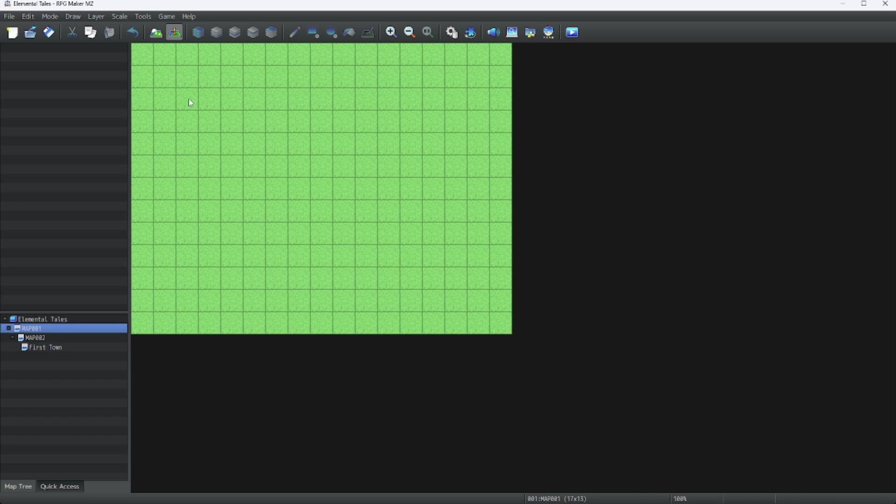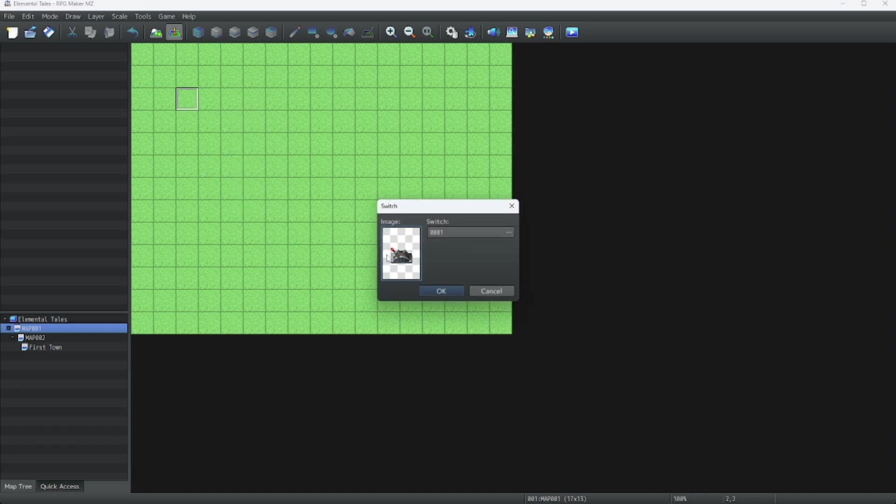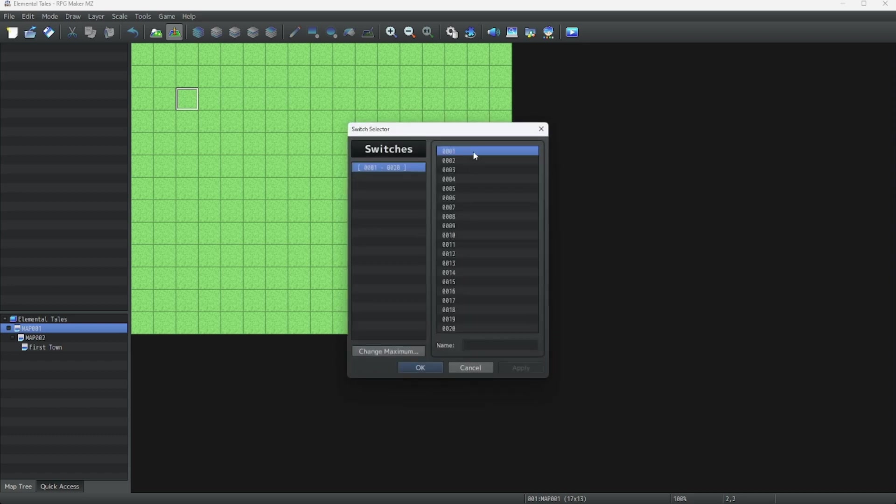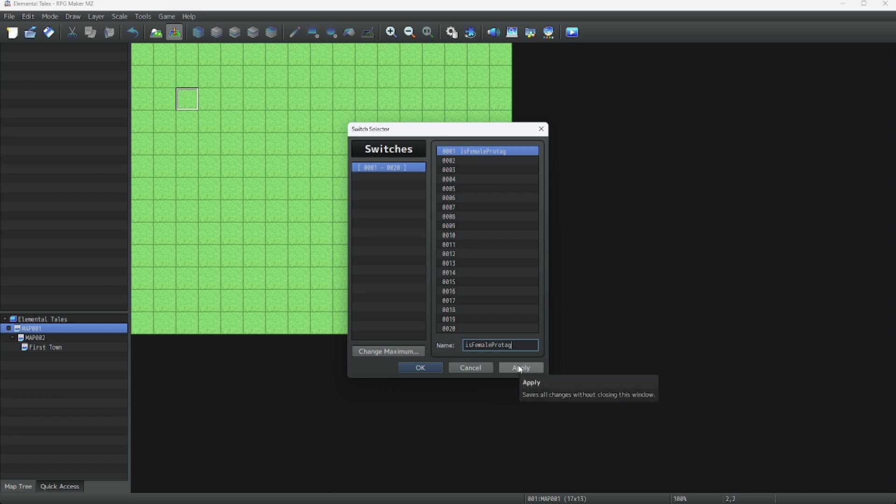Let's start by making a switch variable. So let's start by right-clicking and clicking Quick Event Creation and click Switch. As you can see, there's a switch menu. You have 20 blank booleans to start with. You can name them whenever you want. So let's just name one of them. We'll use this one for later. So we're going to type, is female protag. This switch determines whether the protagonist is male or female.